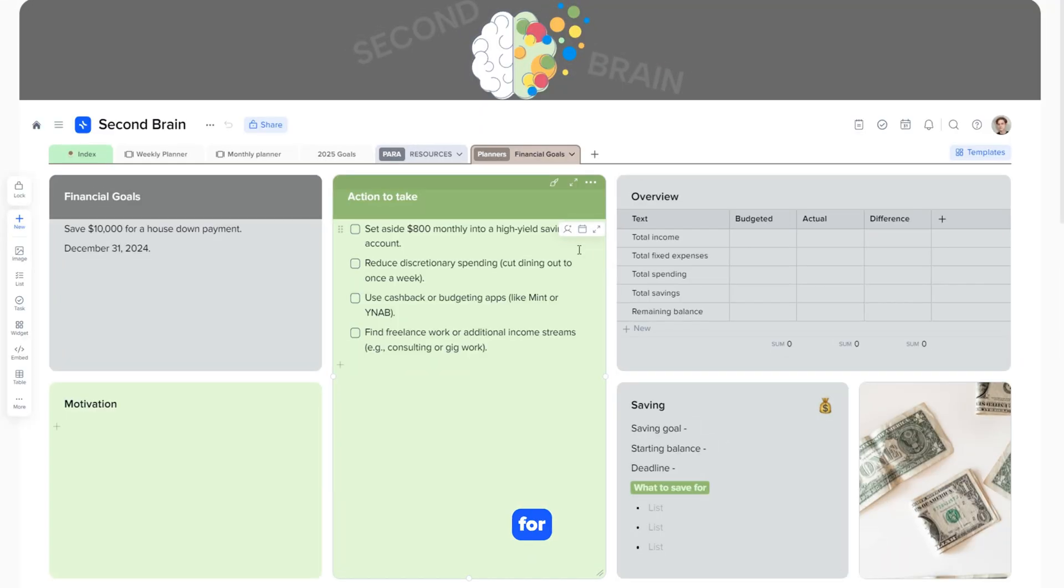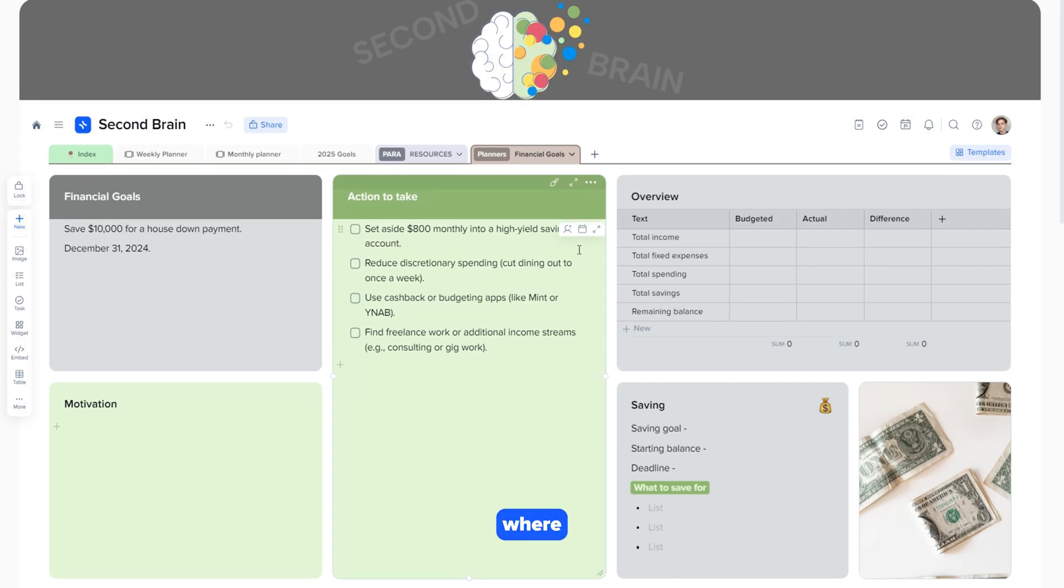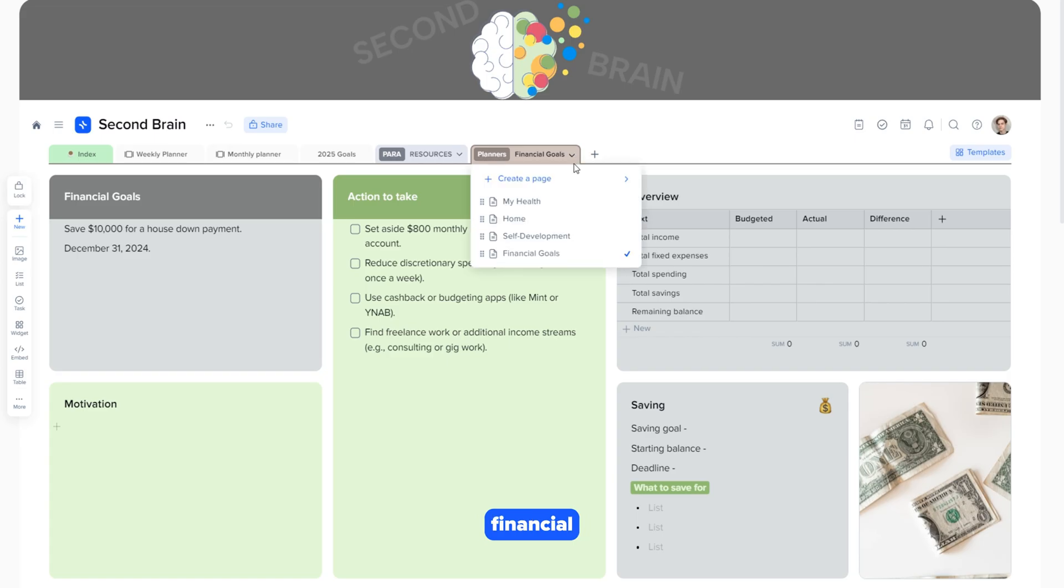A page for organizing your financial goals, where you can plan budgets, track spending and savings, and set goals for achieving financial stability.